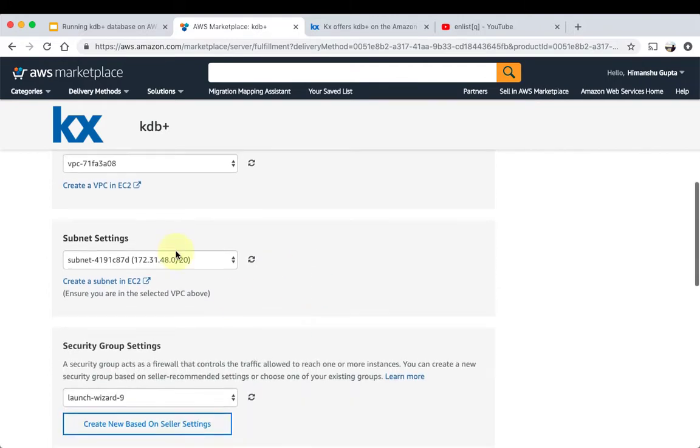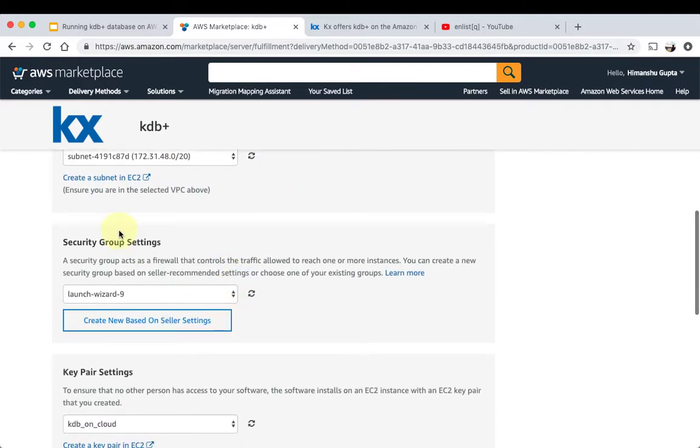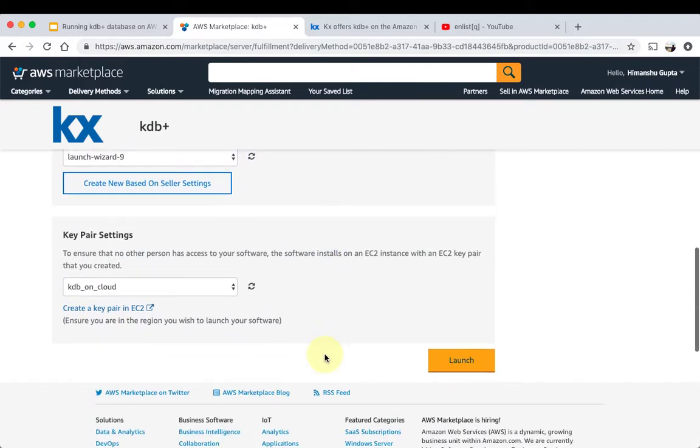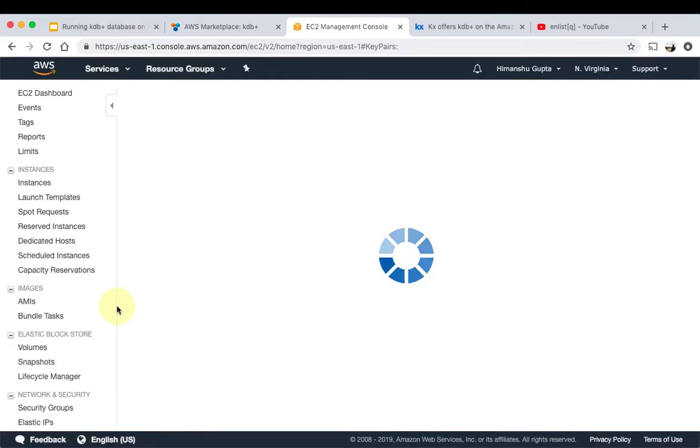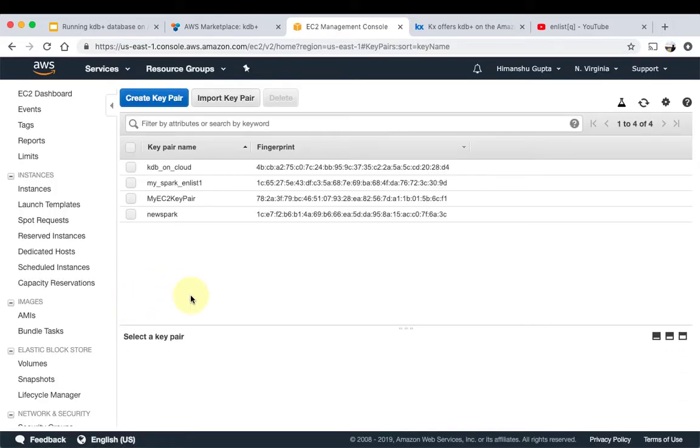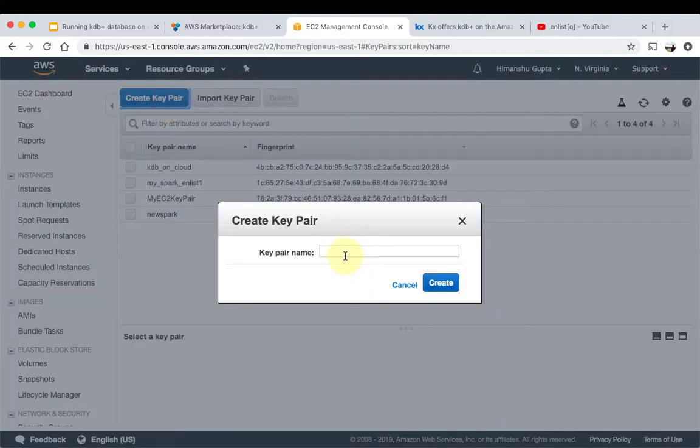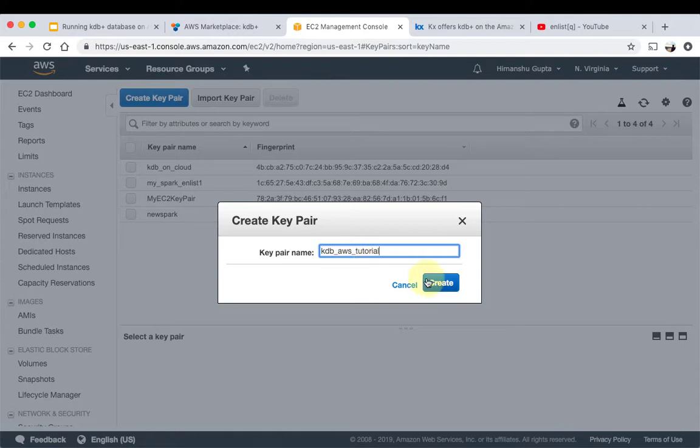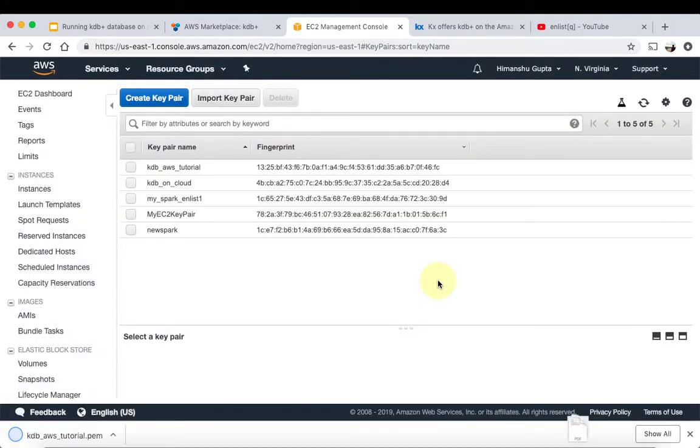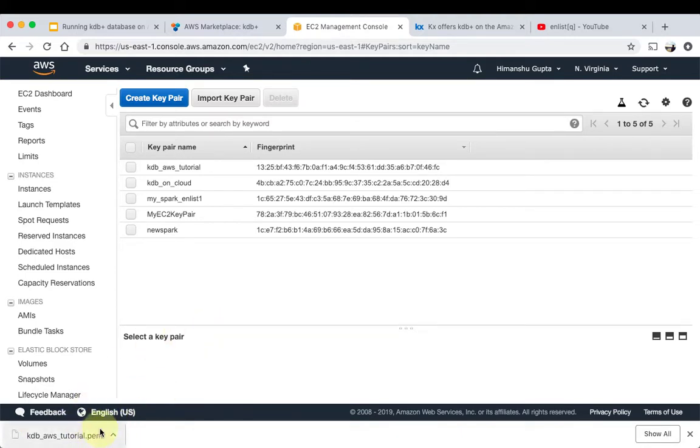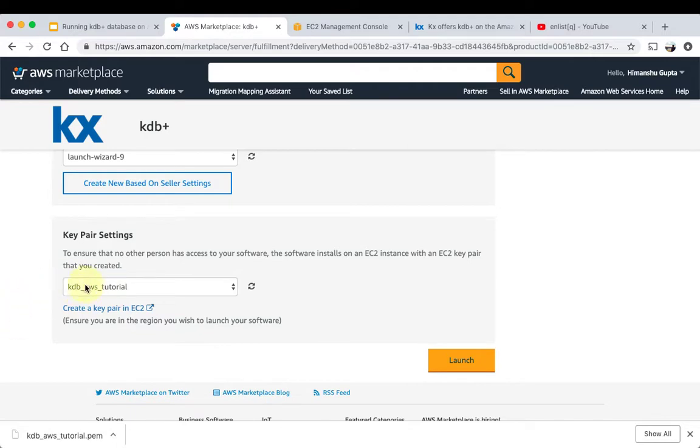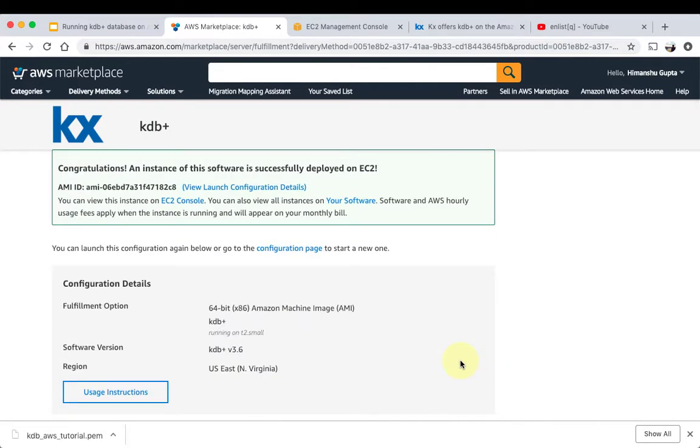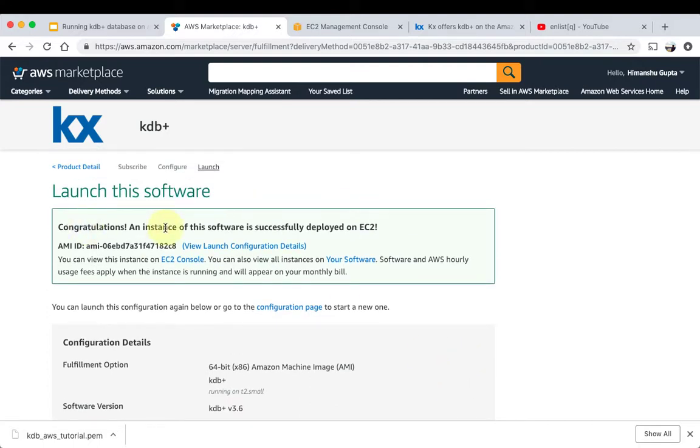VPC settings, we'll keep them to default. Subnet settings, keep them to default. Security group, keep it as it is. Key pair settings, I already have one created. You can create a key pair going here if you need to. Actually, let's create a new key pair just to show how it works in case you don't have prior AWS experience. So we'll create a key pair, key pair name: KDB AWS tutorial. Create, and it downloads the key pair to your downloads directory, wherever you have it configured. That's it. And then we go back, we can refresh it, and it has our latest key value pair there, so we're gonna use that now.